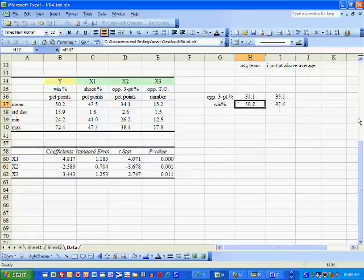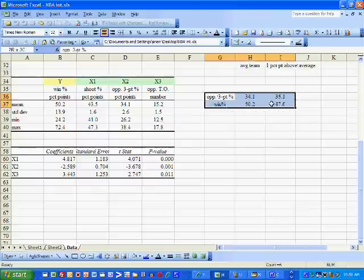Hence, our winning percentage will go from 50.2 to 47.6.